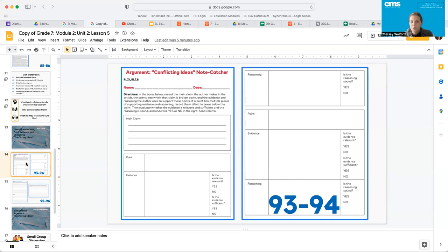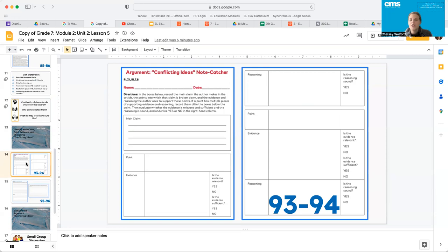If a point has multiple pieces of supporting evidence and reasoning, record them all in the boxes below the point. Then evaluate whether the evidence is relevant and sufficient and the reasoning is sound. And underline yes or no in the right-hand column.